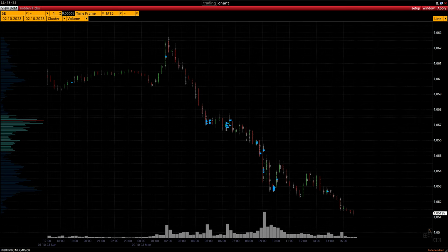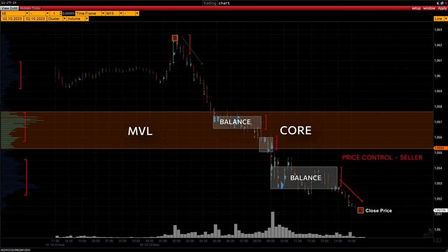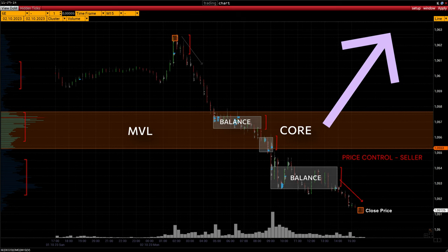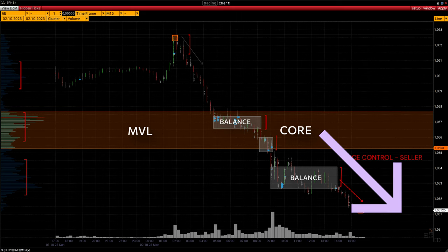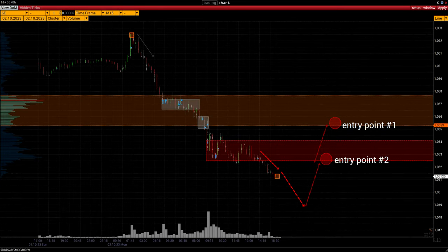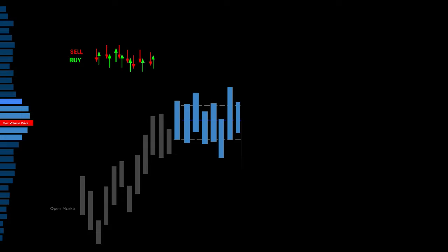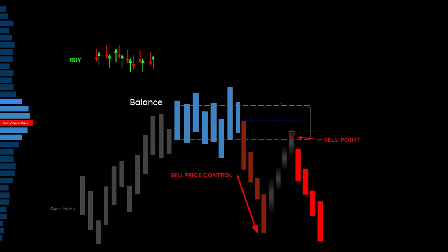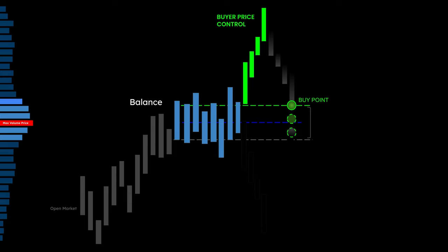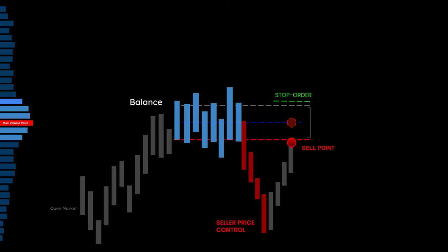Step by step: one — determine the MVL (max volume level) core range after the close of the trading session. Two — set price control range extension beyond the volume level: buyer if the price is trading above the volume level range, seller if the price trades below. Three — determine the entry point as close as possible to the volume level range after the correction is complete. Four — buy or sell depending on which way the expansion of the volume level range occurred. Five — set a stop loss above the range of the volume level when selling, below this range if open to buy.